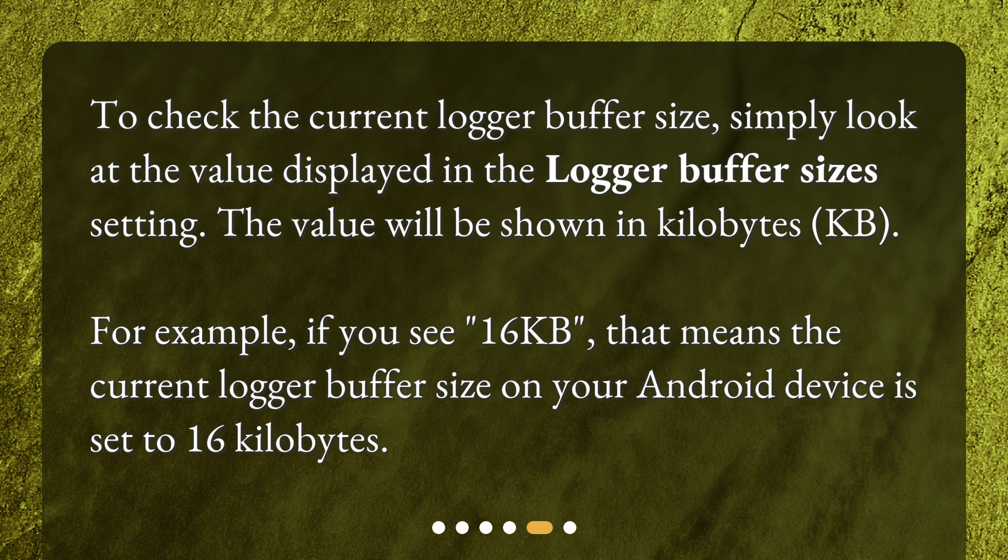For example, if you see 16 KB, that means the current logger buffer size on your Android device is set to 16 kilobytes.